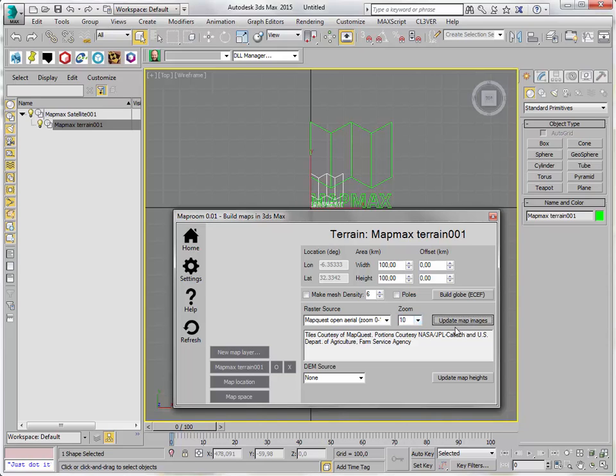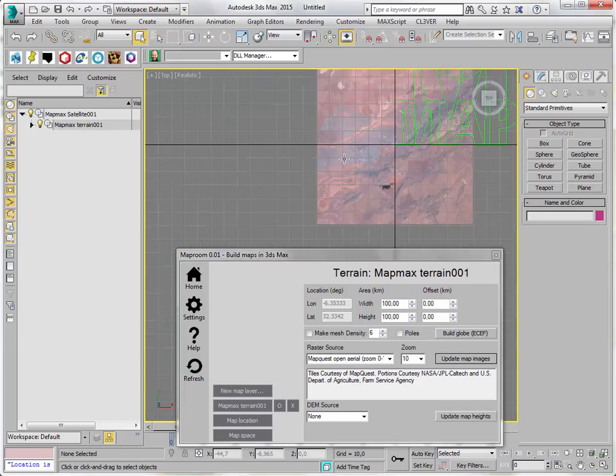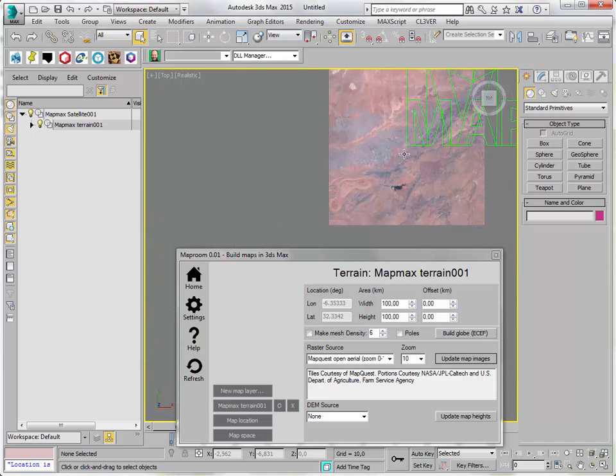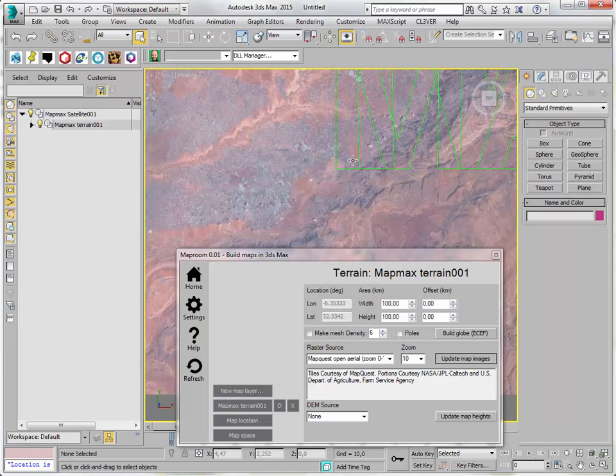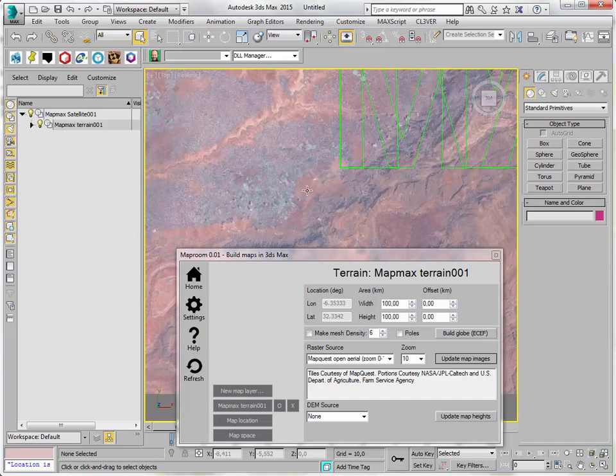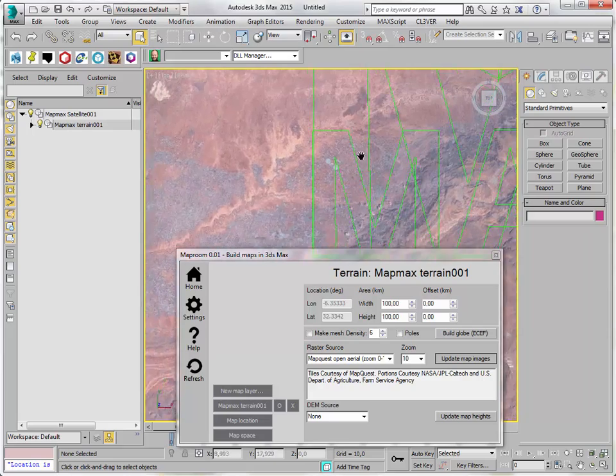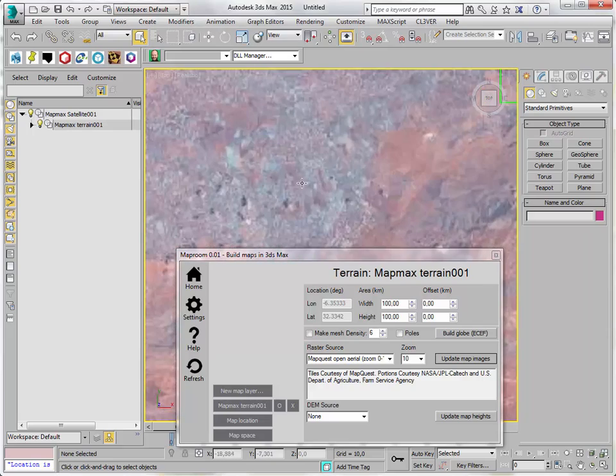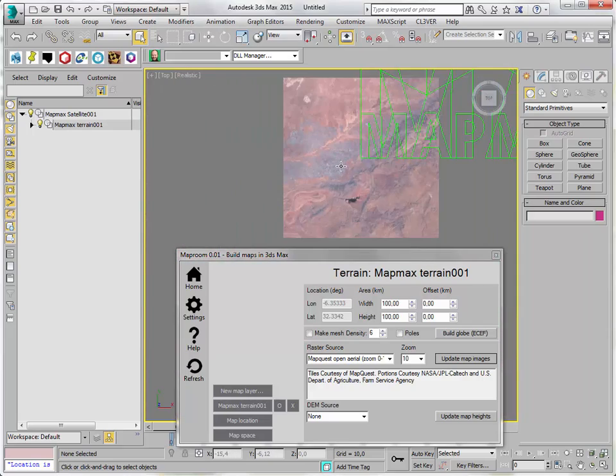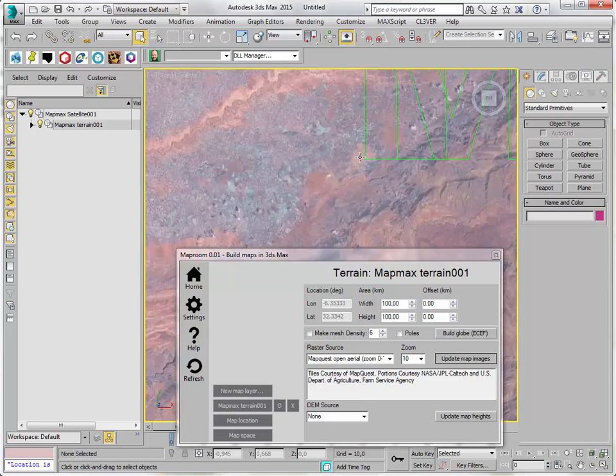I'm going to update the map images. This means the script is downloading the MapQuest data and placing it in the scene. And it's done. Here it is. The city is somewhere here. It's quite low resolution. It's difficult to see.